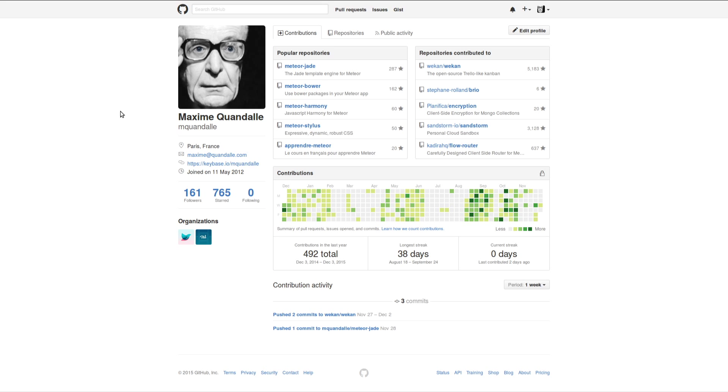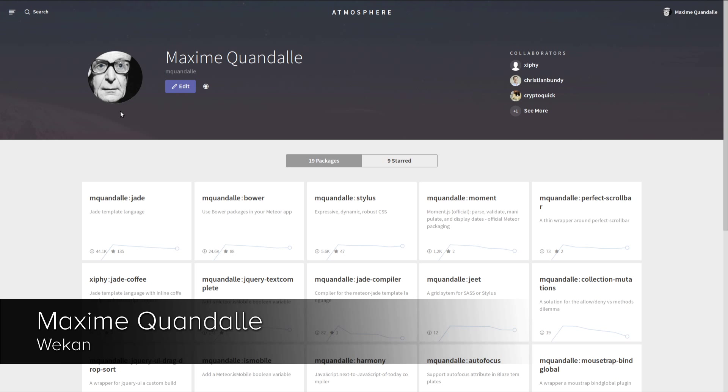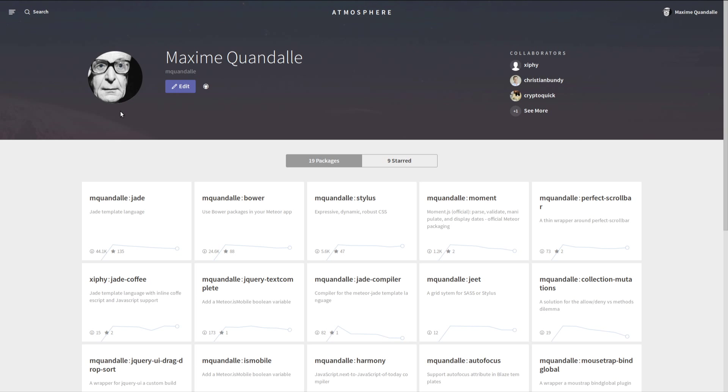I've done some contributions to the Meteor core, created some packages. The Jade package is the most popular I've done. It's a more concise template language for Blaze. Bower as well, which was an attempt to solve the whole repackaging issue that we had and still have with Meteor. And today, I'm going to talk about Wekan.